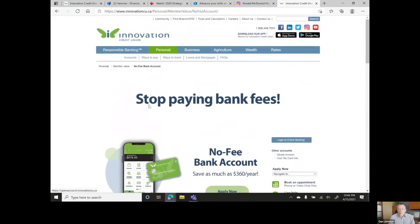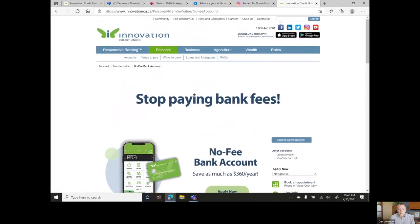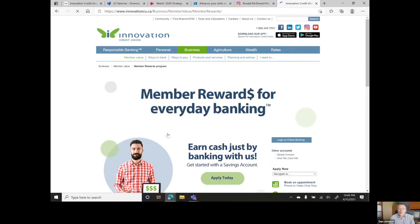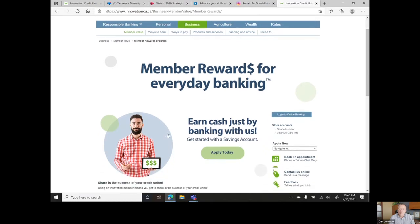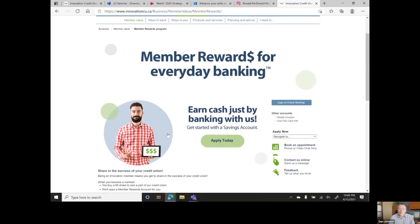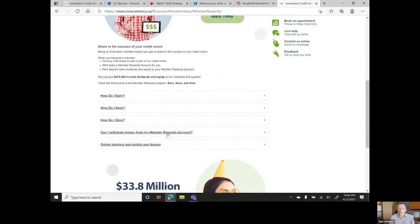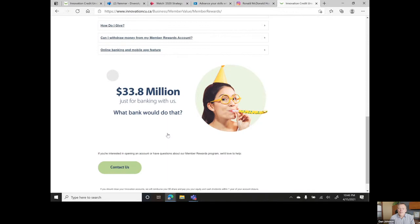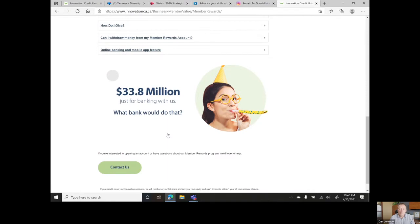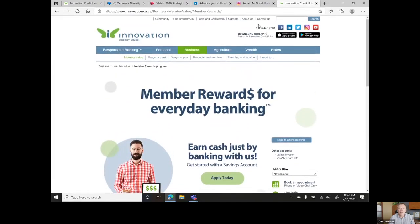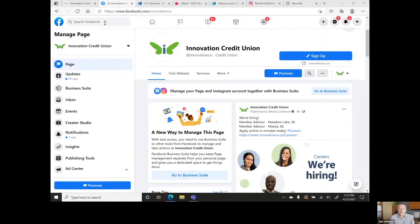Our member rewards program is still going strong. In the past 14 years, not only have our members earned $33.8 million through our member rewards program, but they've also helped us give back approximately $6.8 million to the communities we serve, simply by doing business with us.